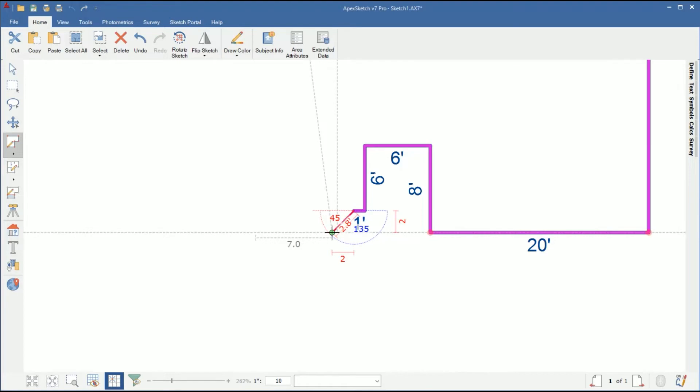We see on the screen here we get confirmation of the rise and run as well as the angle and the line length. Once we've confirmed all of those measurements, we'll go ahead and tap enter and draw the middle wall.